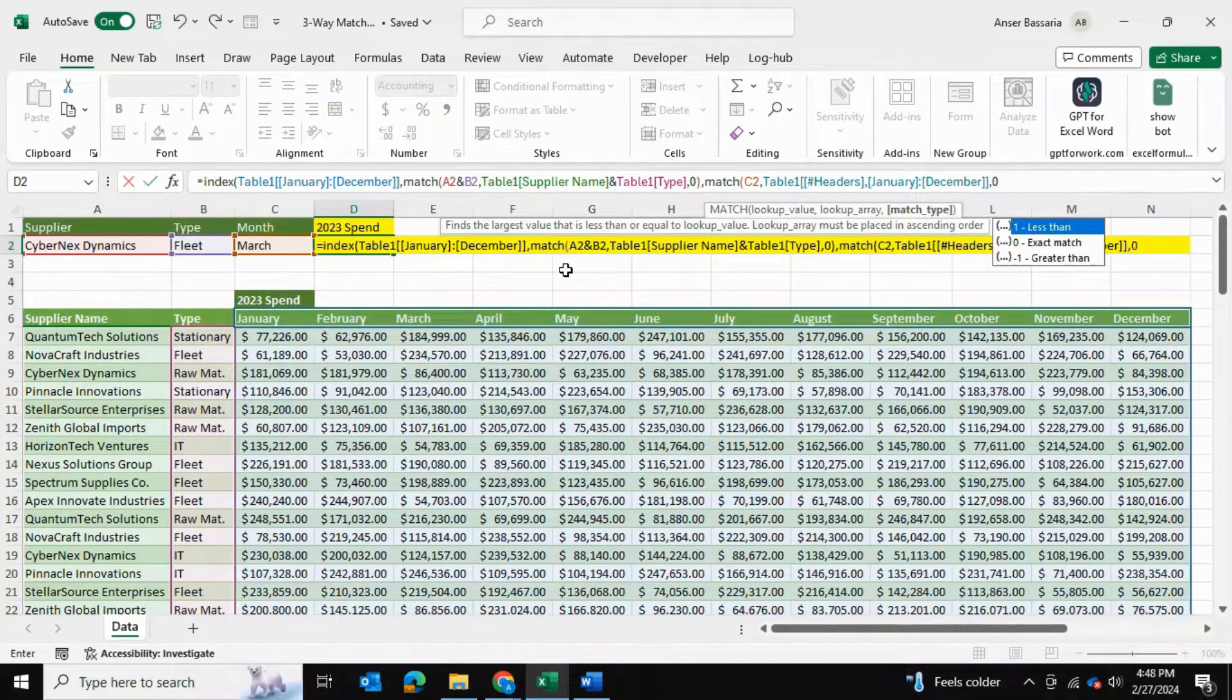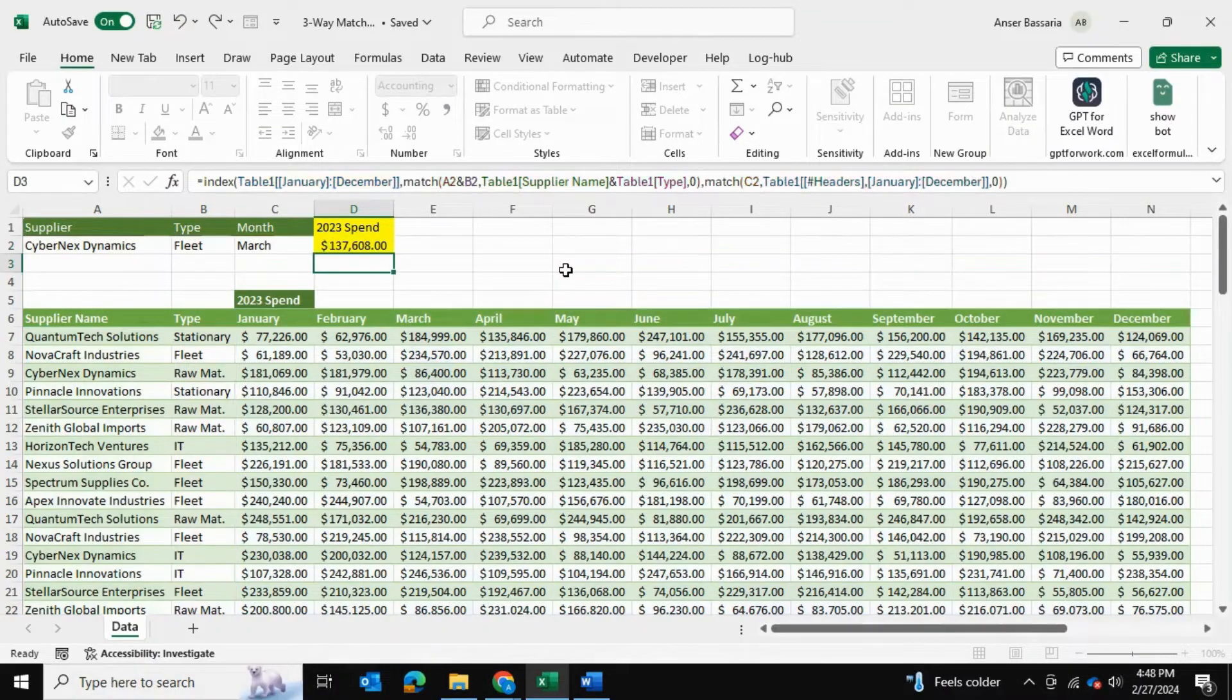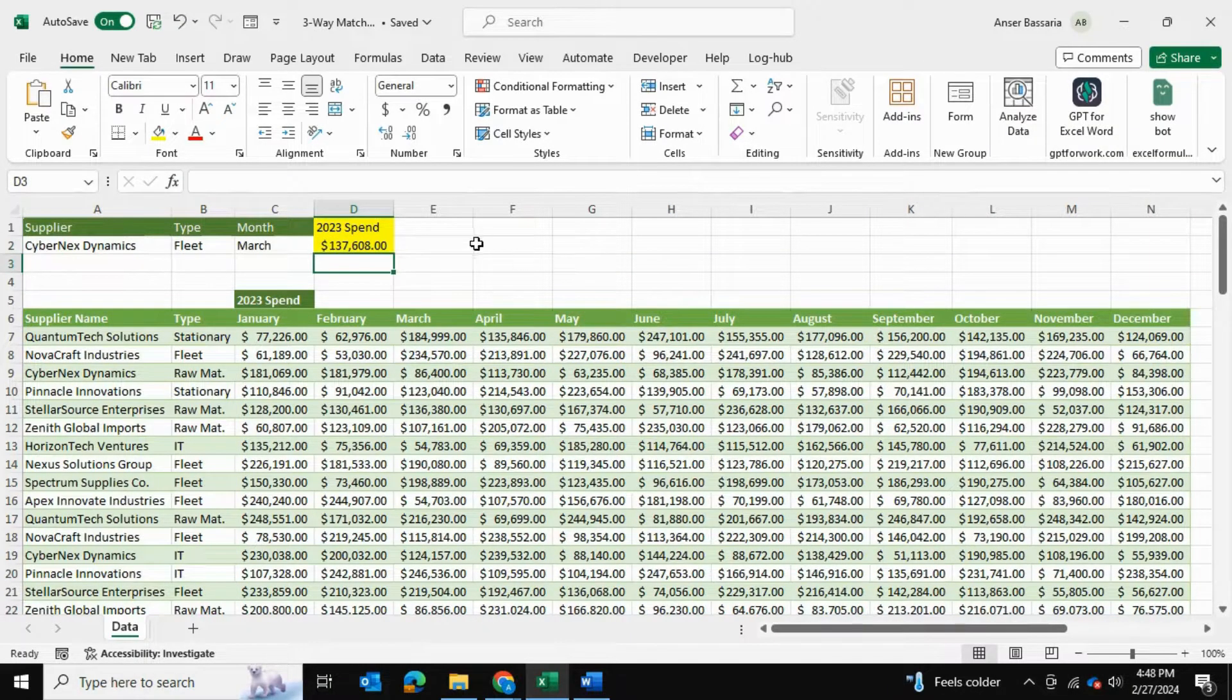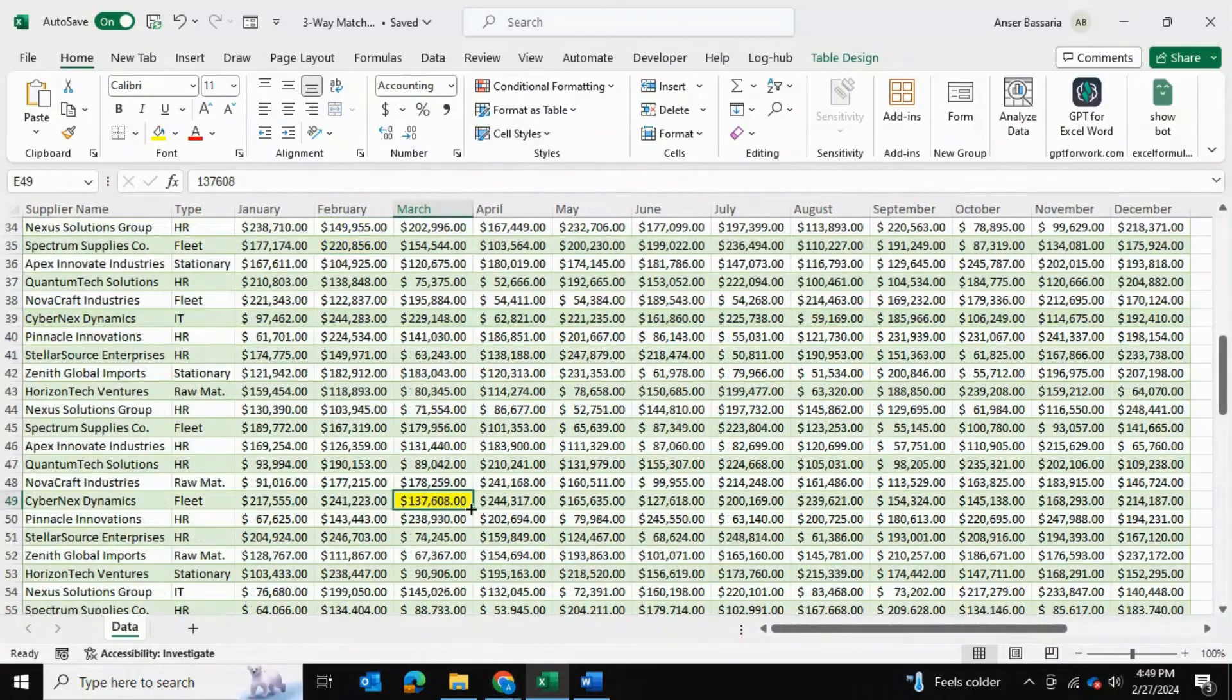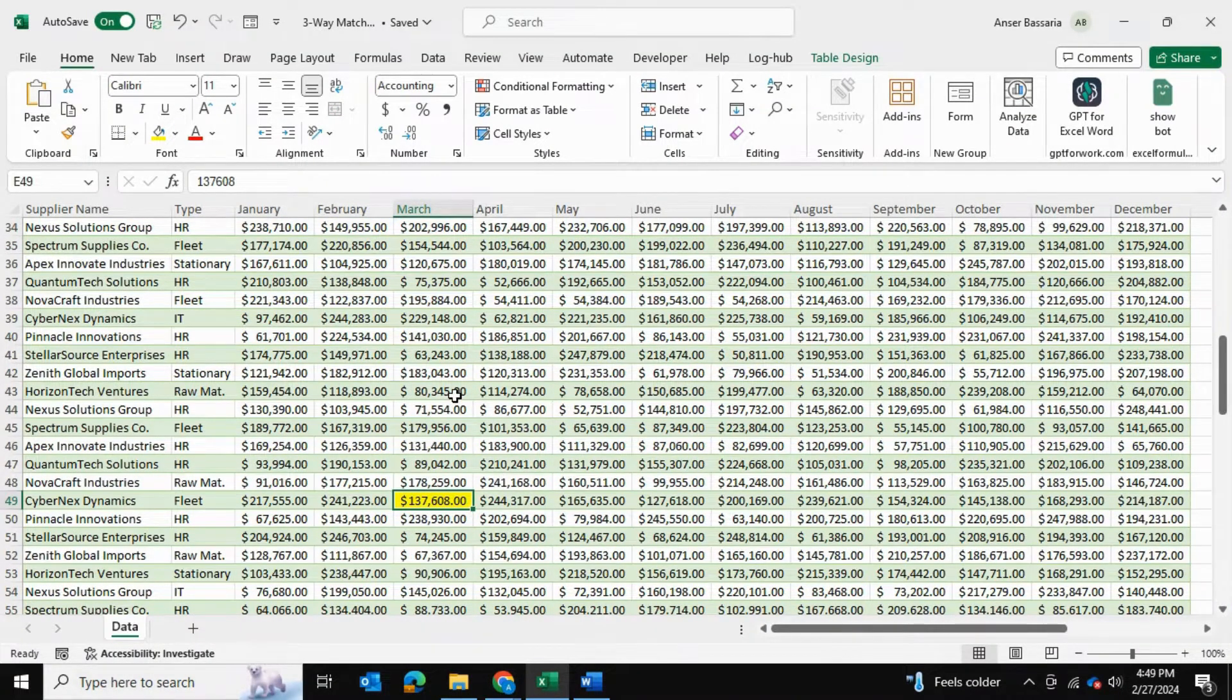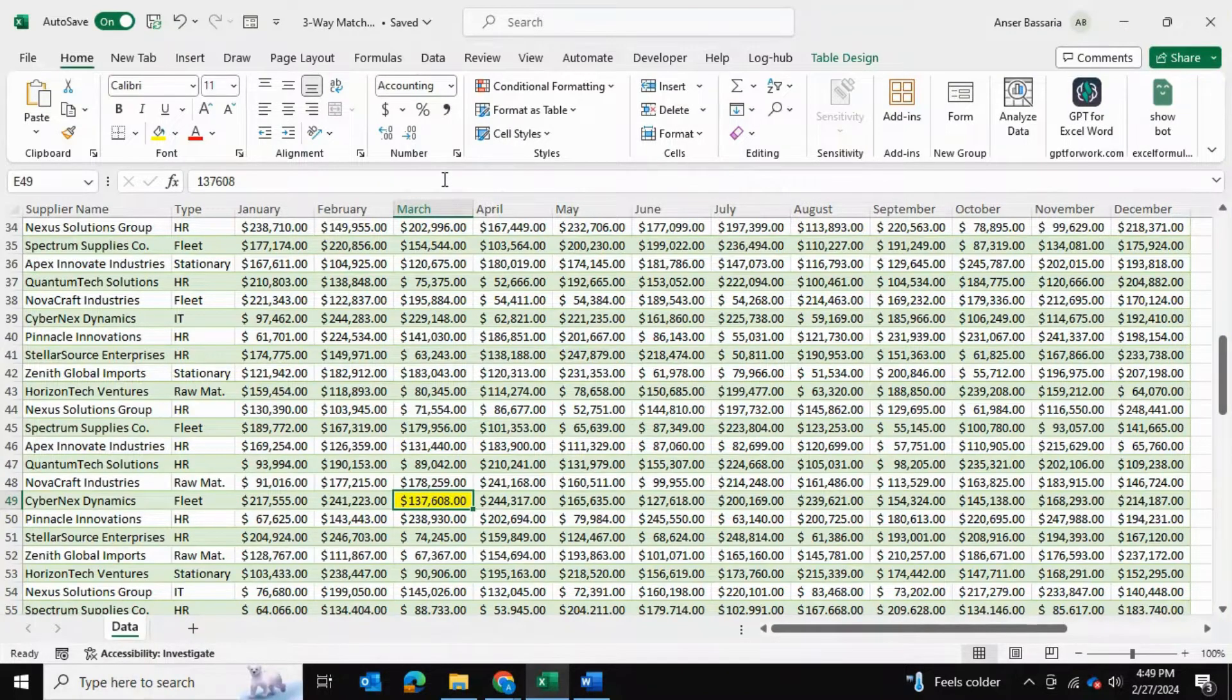We'll close the bracket twice and press enter and we get 137,608. Right over here is the data value over here, 137,608, and that's Cybernext Dynamics Fleet for the month of March and that number has been returned to us over here.